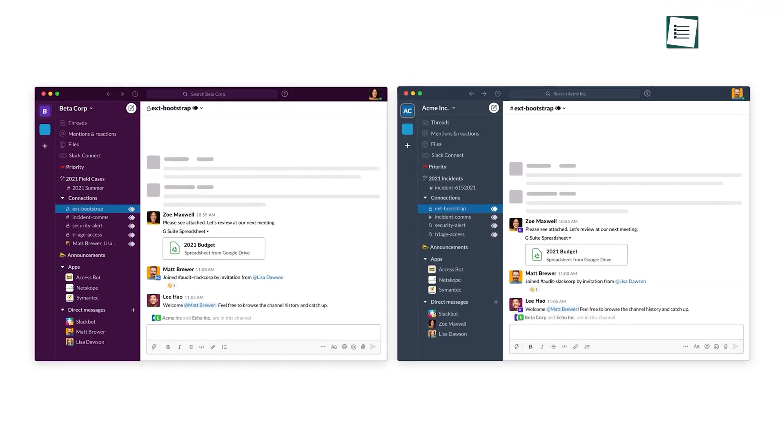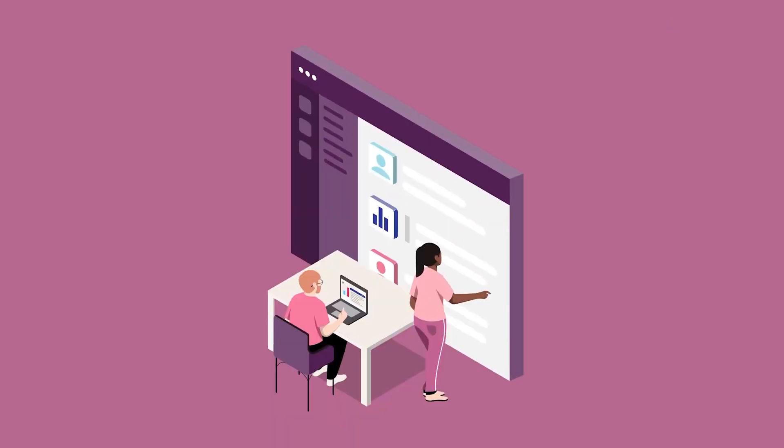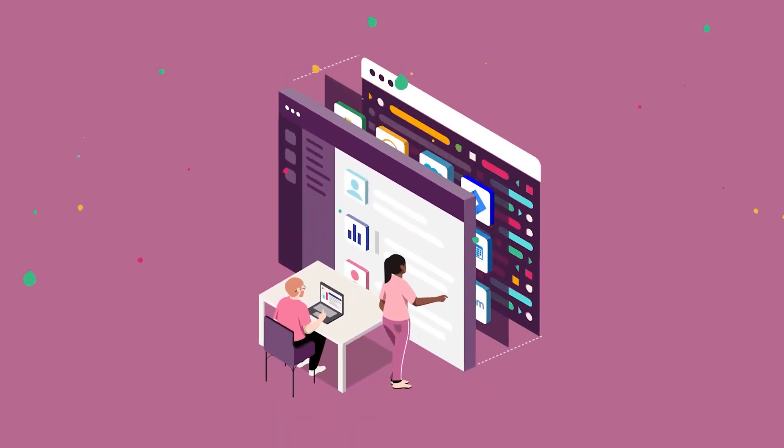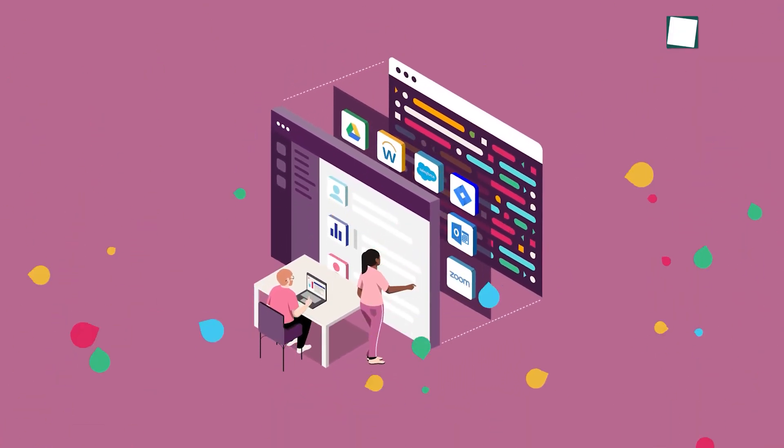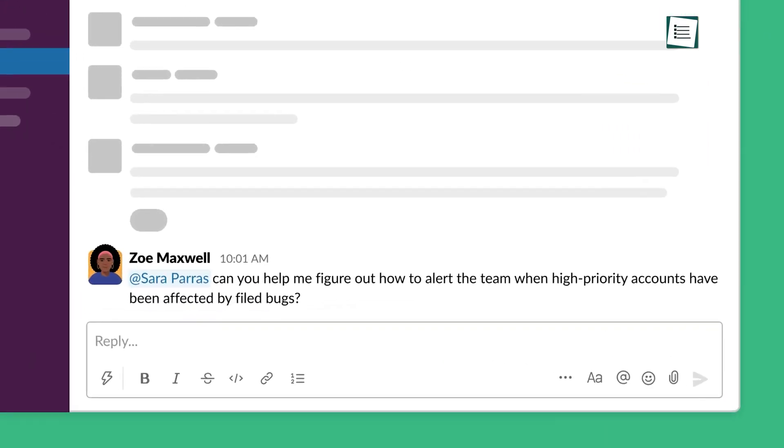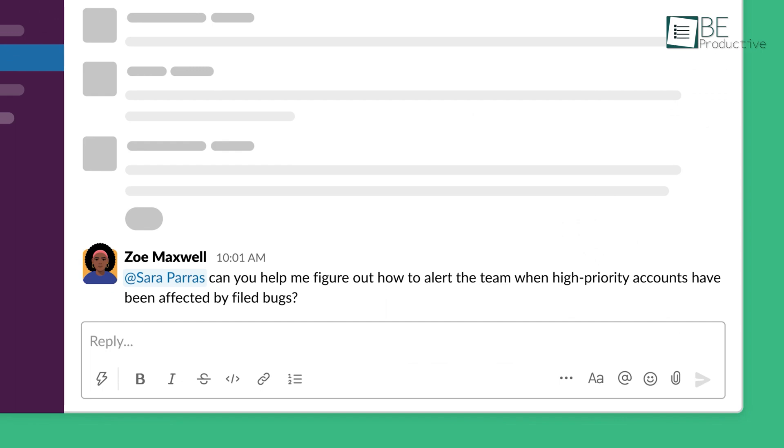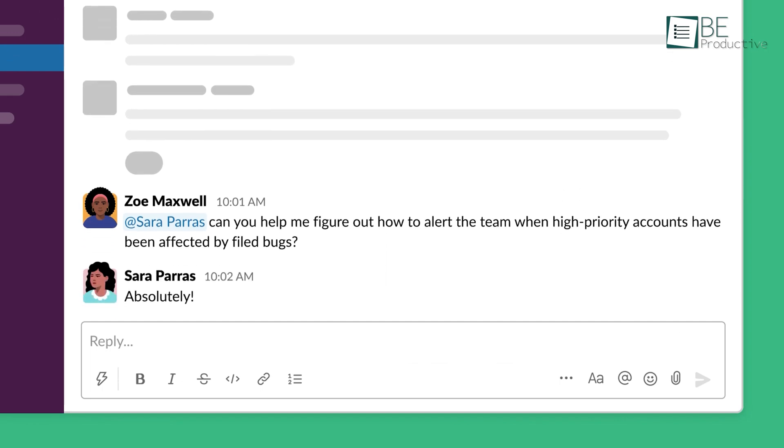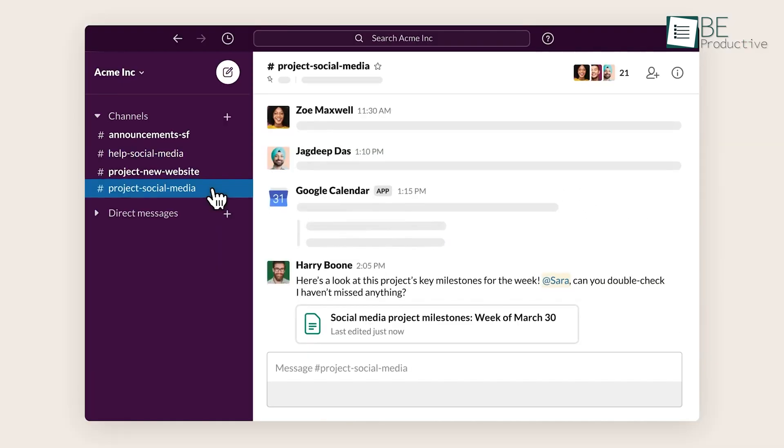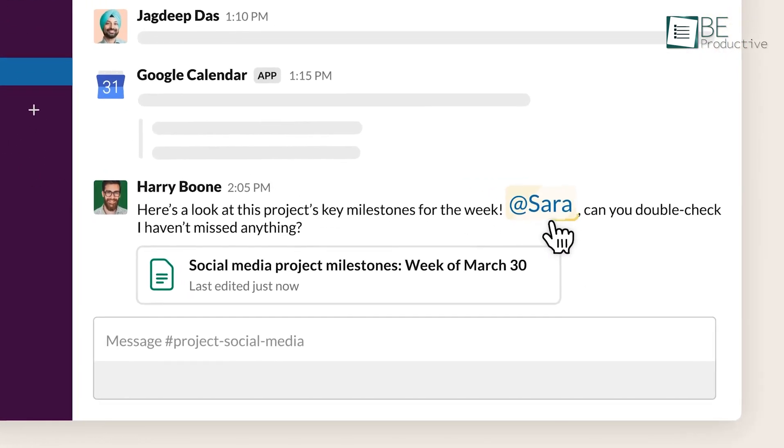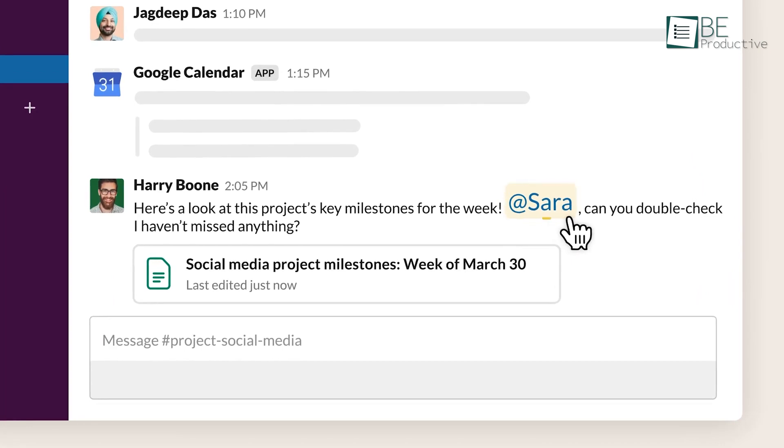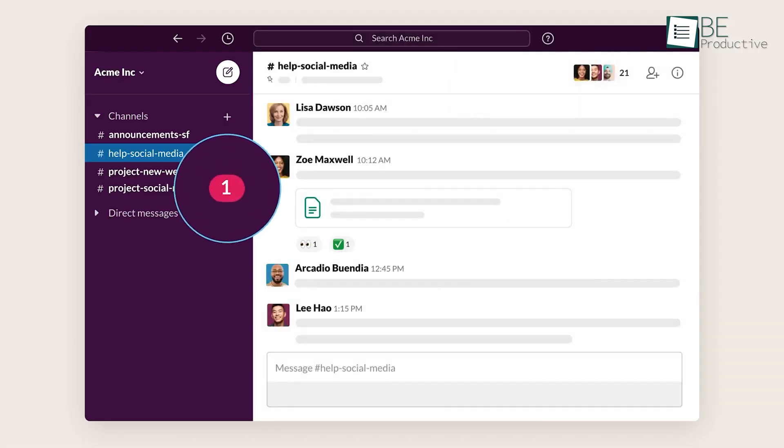Despite the straightforward user interface, Slack has plenty of collaboration features up its sleeve. Instant messaging is the core feature of Slack. You can message people privately or in groups and get an instant alert depending on your notification preference.